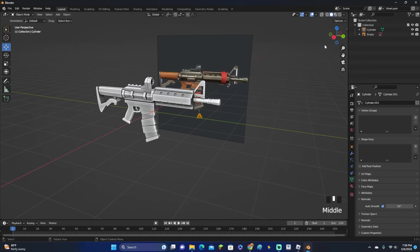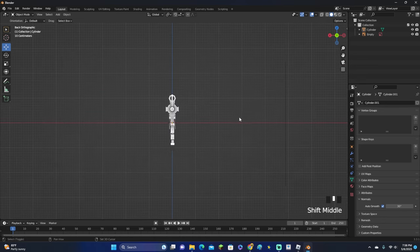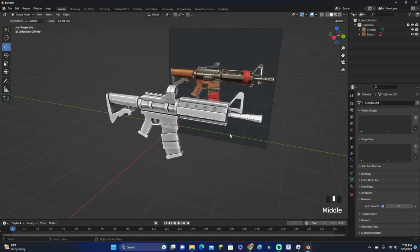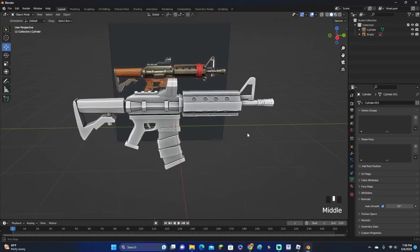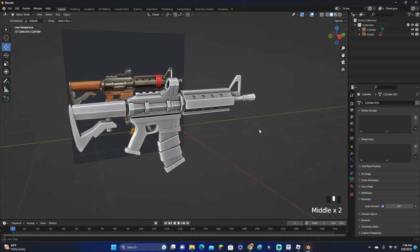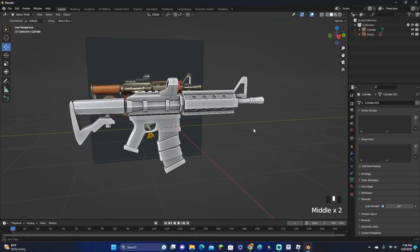That is how you make a gun in Blender. So that's going to be all for this video. Make sure you leave a like, subscribe, turn on post notifications, and I will see you all in the next video.